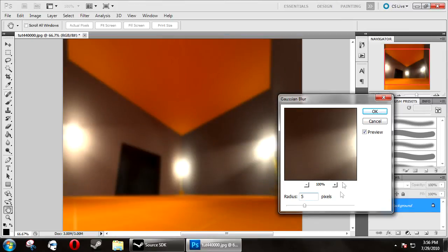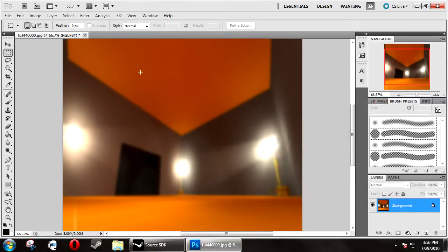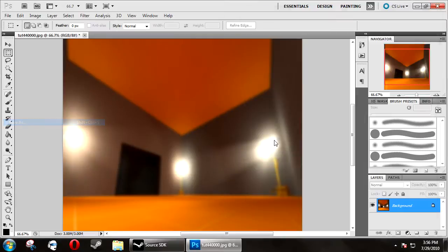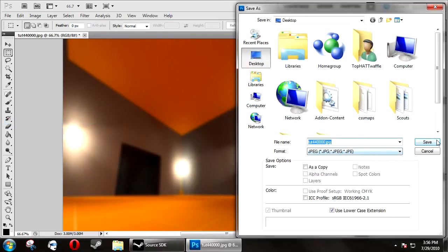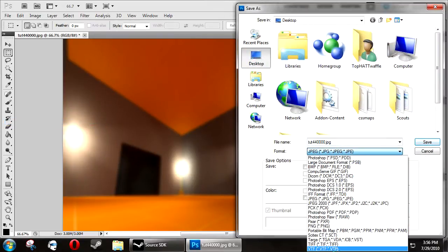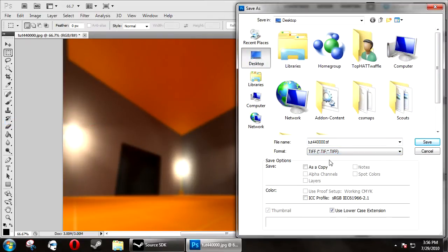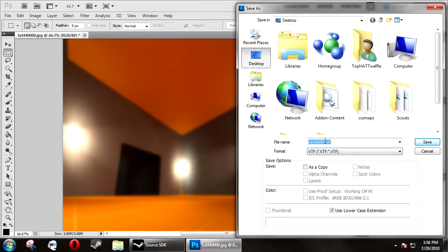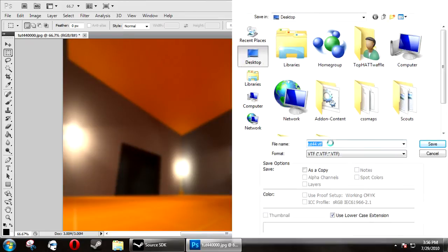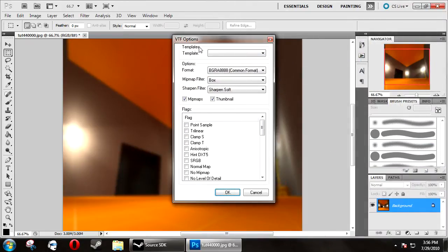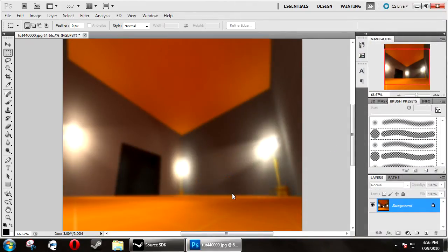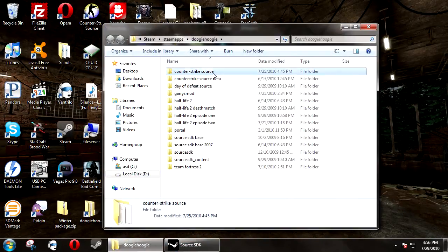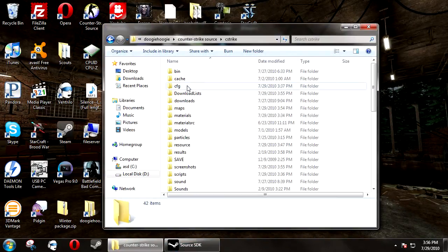I like 5, it's a little more defined, you can tell what you're looking at a bit more. Then save the image as a VTF and save it as the map's name as an uncompressed texture. Click save, and now browse to your Counter-Strike directory again.